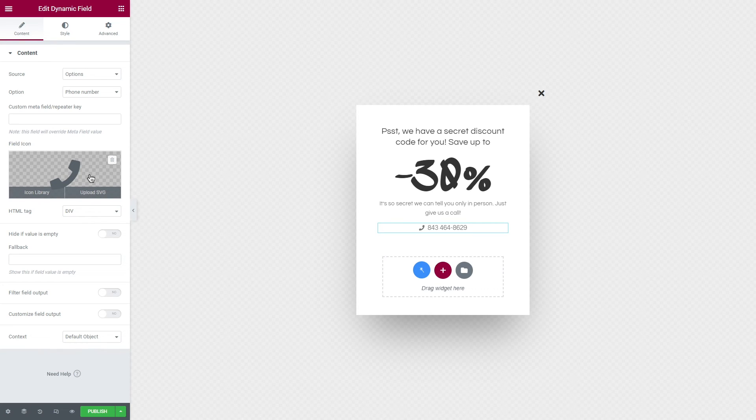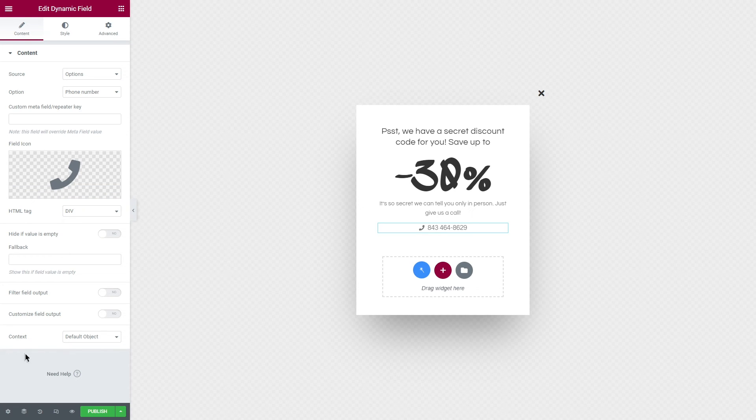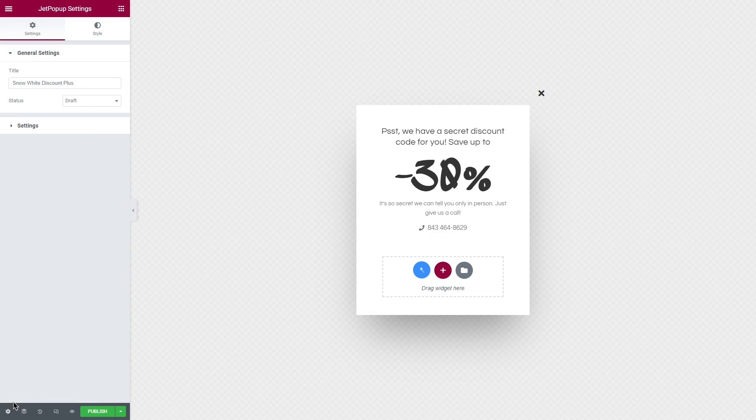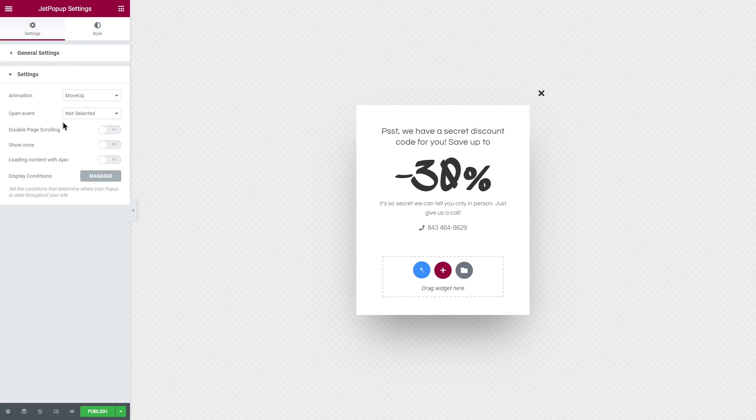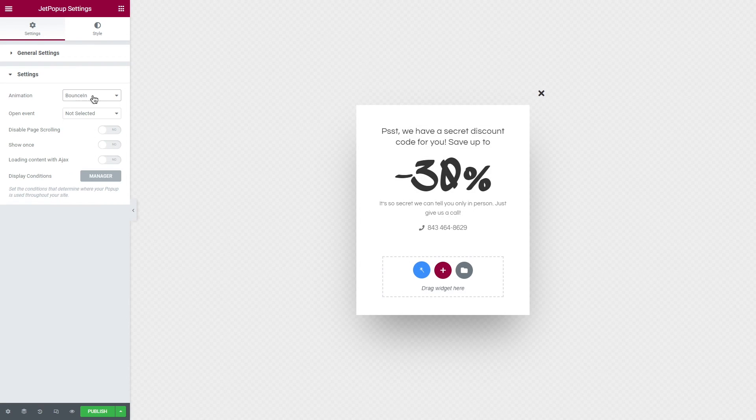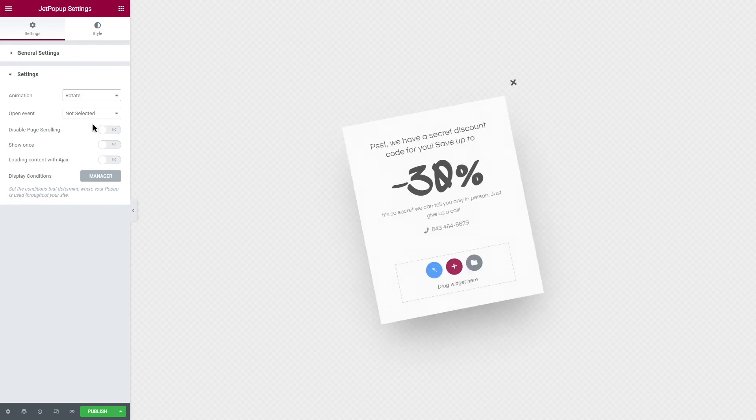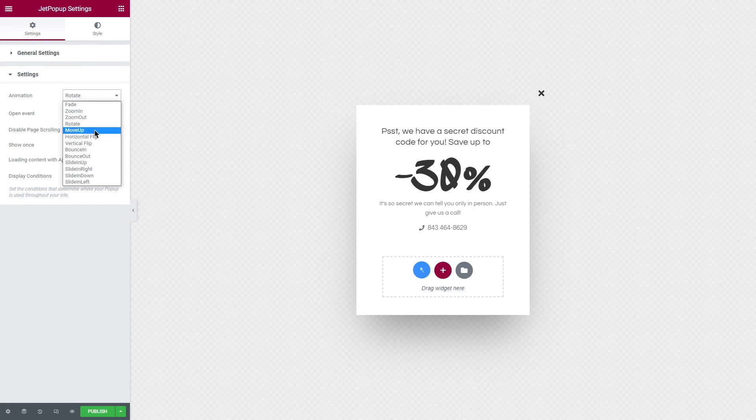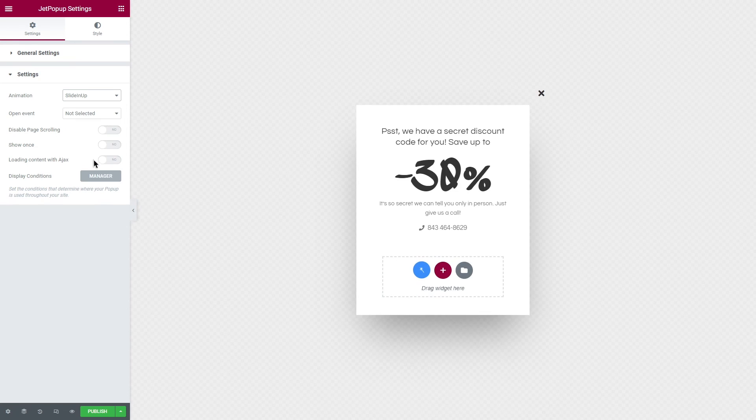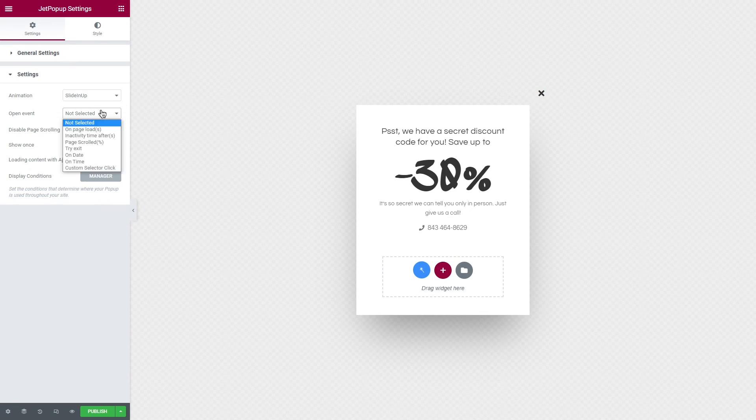Finally we need to set general settings of the pop-up and where it will be shown. Click on the Jet Pop-up Settings block right here. Under the General you can change the pop-up title, and if you unfold Settings you will be able to change the animation. For example, I will set Sliding Up. Open Event is for selecting the trigger event.